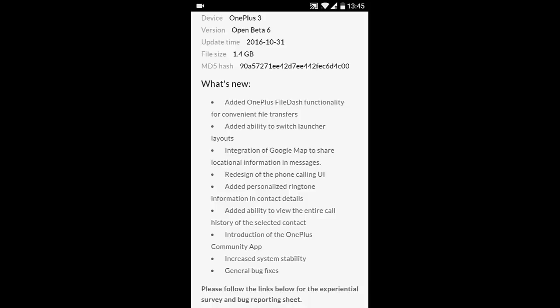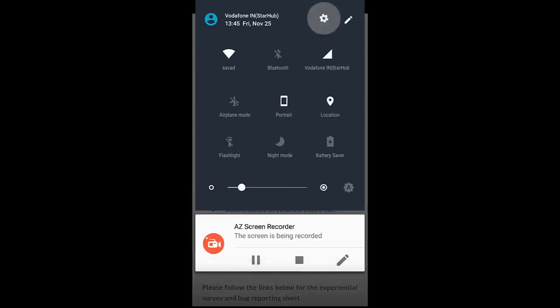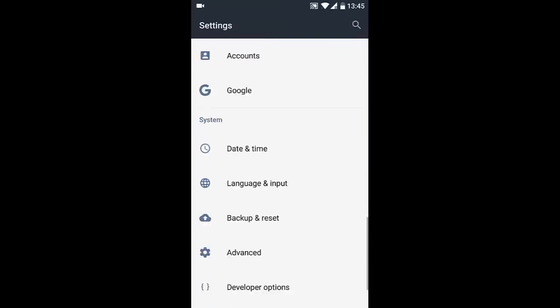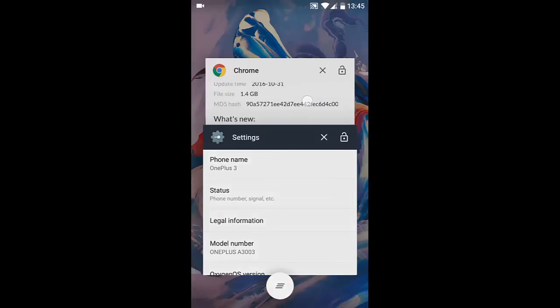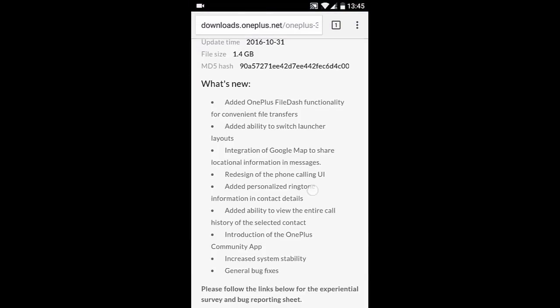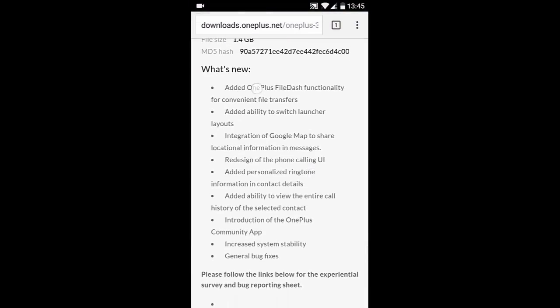Hello YouTube, in this video I'm going to show you the features of OxygenOS 3.5.5 community build, also known as Open Beta 6. If I go to Settings, then About Phone, you can find I'm running OxygenOS 3.5.5, which is based on Android 6.0.1. The first feature is